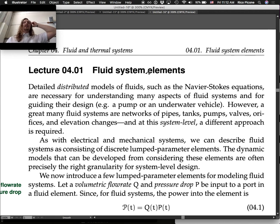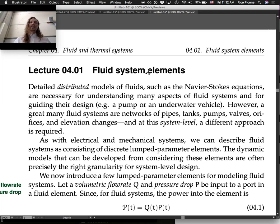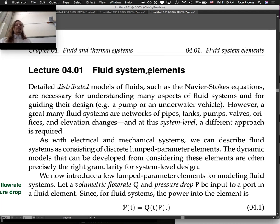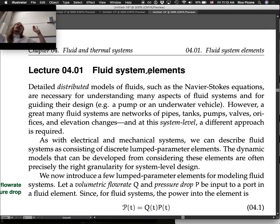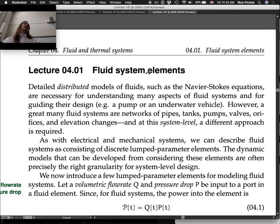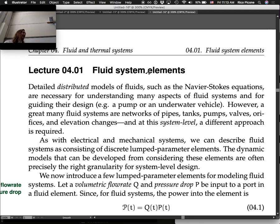Detailed distributed models of fluids, such as the Navier-Stokes or Bernoulli equations, are necessary for understanding many aspects of fluid systems and guiding their design. For example, a pump or an underwater vehicle would require this detailed distributed fluid model — things like where is the boundary layer, where is turbulent flow happening, where is laminar flow, what's the drag force on an airfoil, what's the lift. There are all kinds of questions that need the full fluid dynamics perspective.